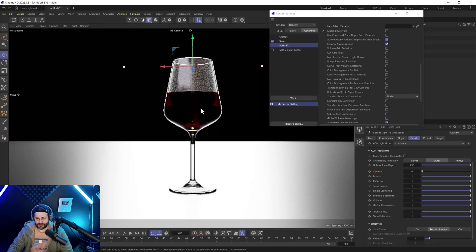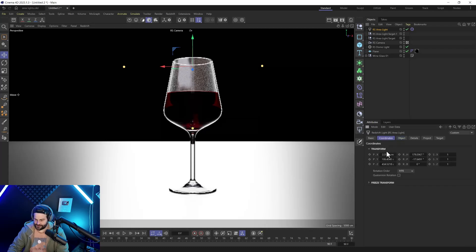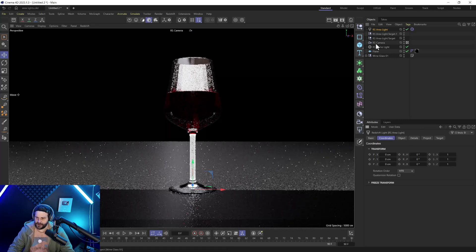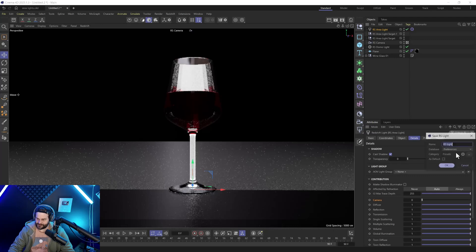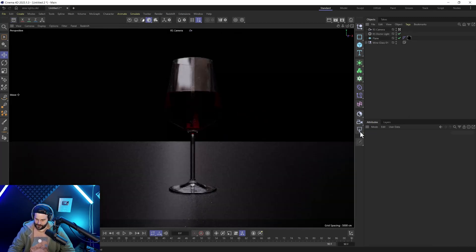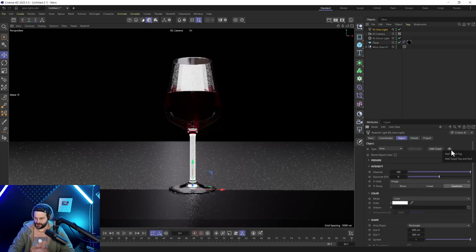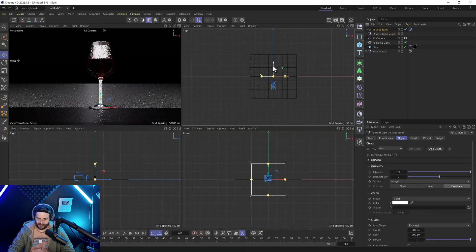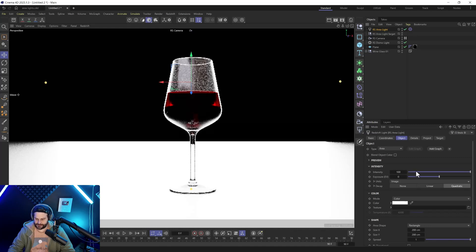If you don't want your light to be visible by default, once you've set it up — reset everything to zero — go to Details, make sure Camera is set to zero, click this little dropdown arrow, and say Save Preset. Save it as something like 'envis', check 'As Default', and click OK. Now when you create a new area light, the Camera value will already be set to zero. Add a target null, pull it back, and you get the lighting effect without seeing the light.